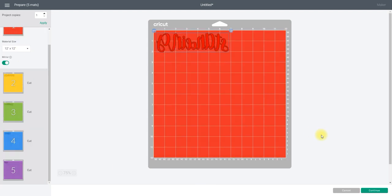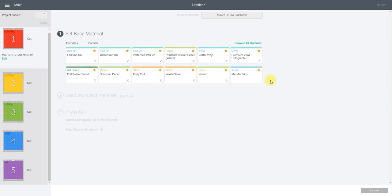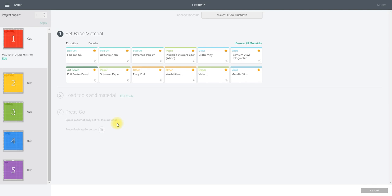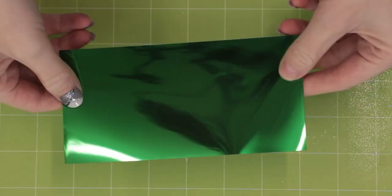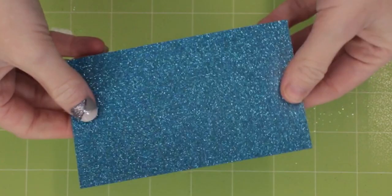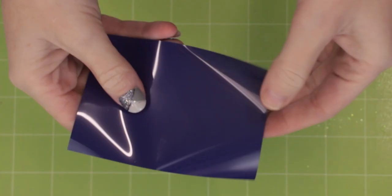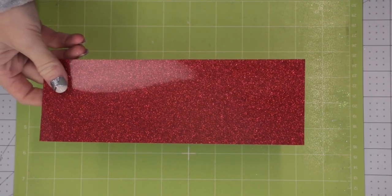I'm using my Maker, but you can do this on any of the machines, so the Explores—that includes the Airs—and of course the Joy as well. I'm going to be using different types of iron-on, so I've got some Cricut red glitter iron-on, Cricut green foil iron-on, Cricut gold holographic sparkle iron-on, some Cricut blue glitter iron-on, and some Cricut Everyday iron-on in purple.